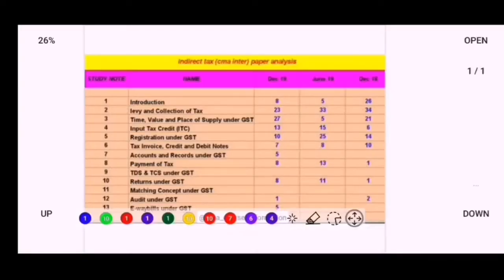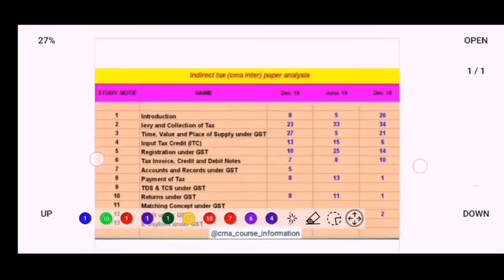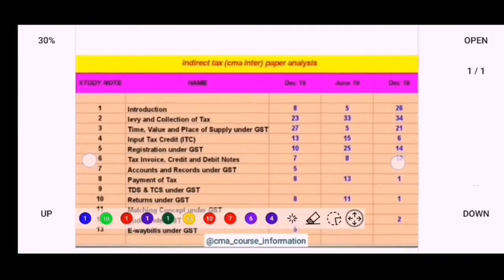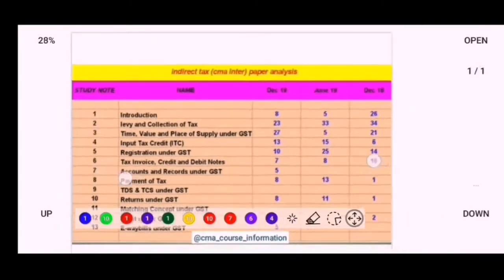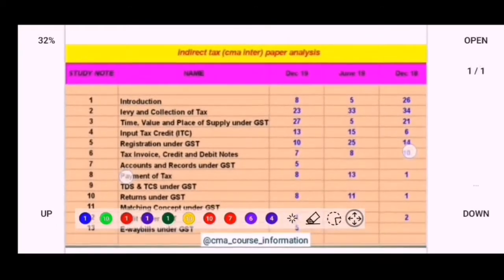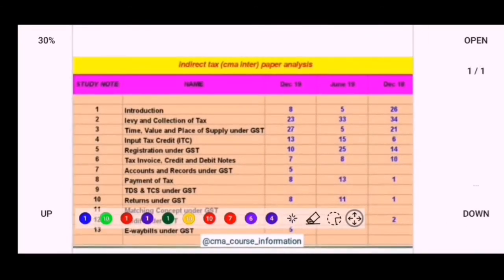Hello friends, once again I am here with a paper analysis of Indirect Tax — CA Inter. As usual, I will share this analysis to my Telegram channel, so join the channel from the link in the description. Let's move forward.